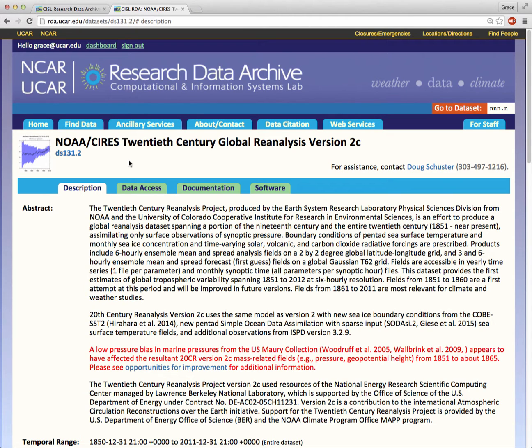This is Grace Peng from the NCAR RDA. In this video, I'm going to take you on a tour of a sample dataset homepage.